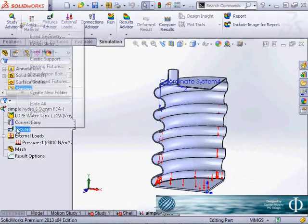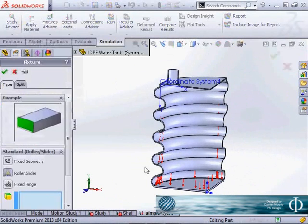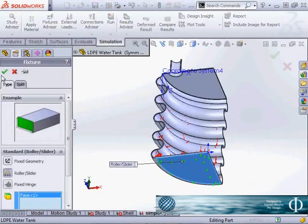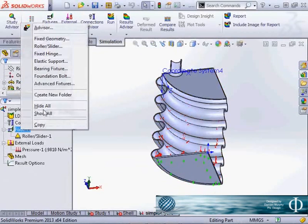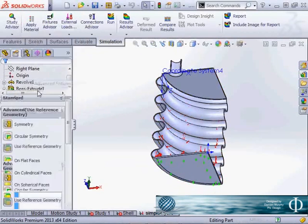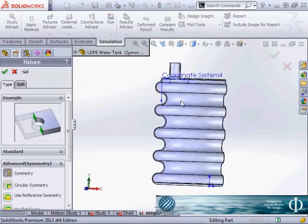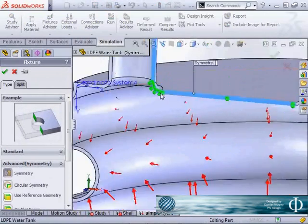And all we need to do now is apply a roller slider on the bottom and a symmetry condition on the outside faces.